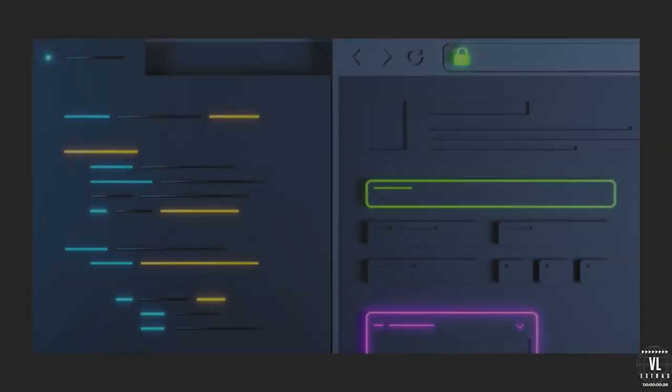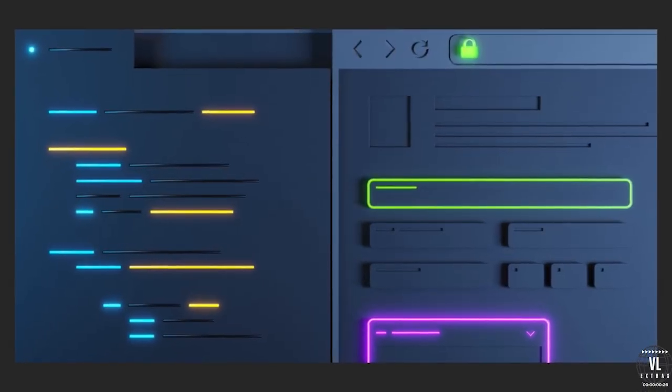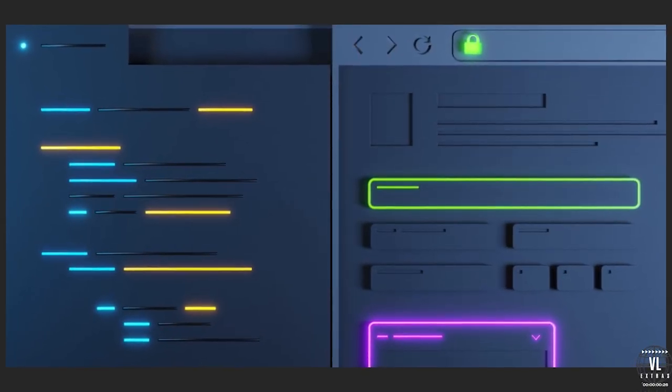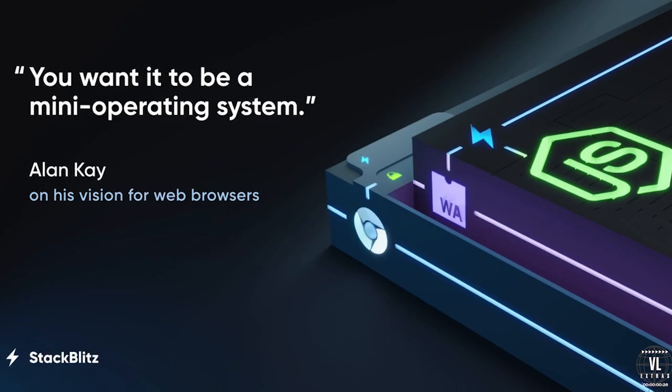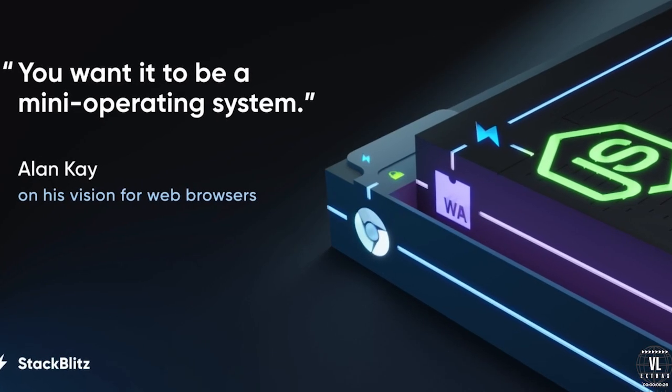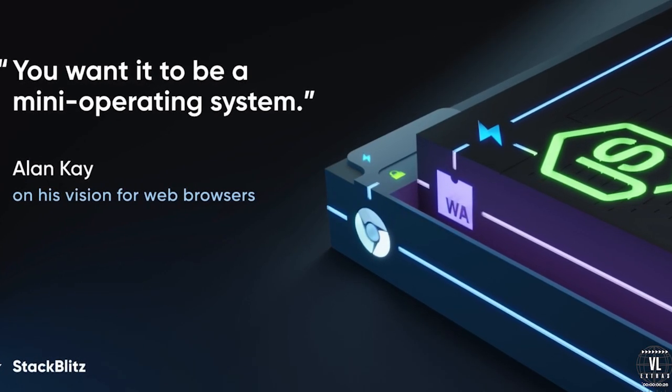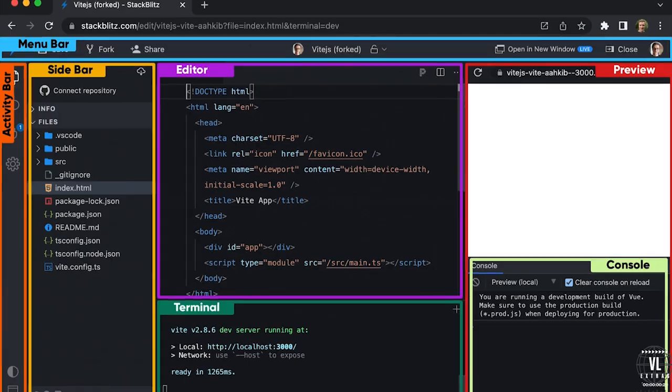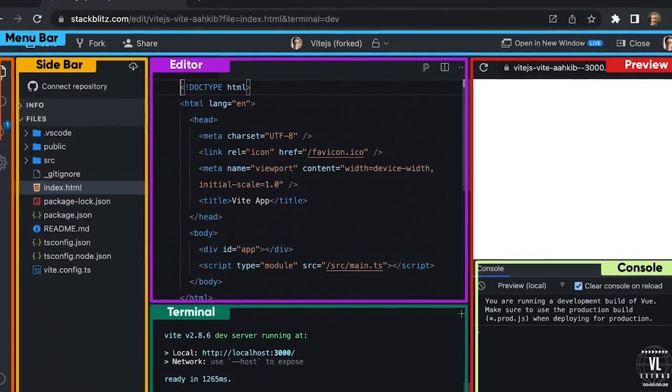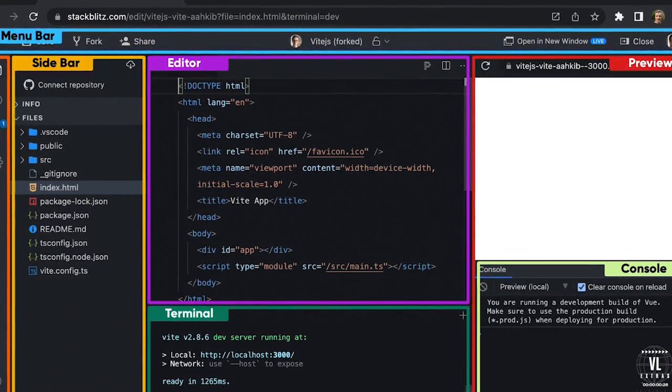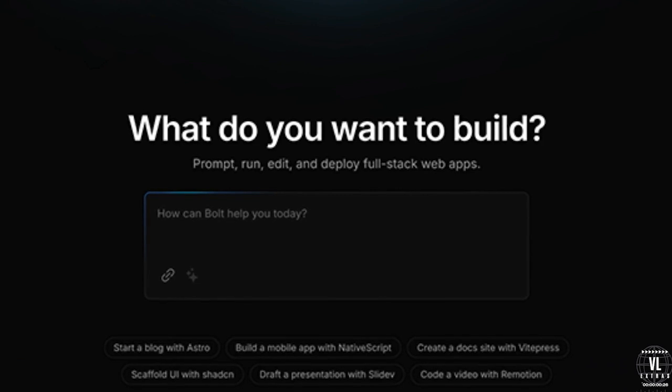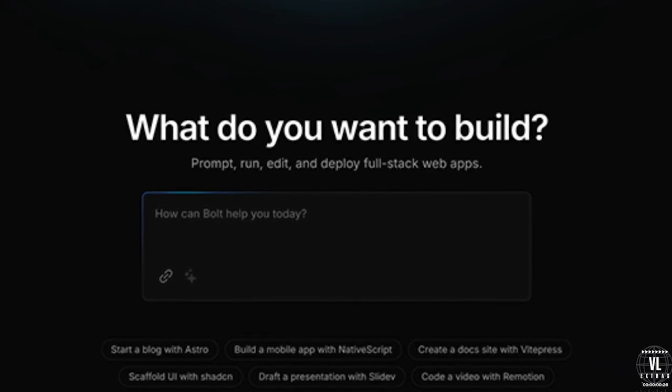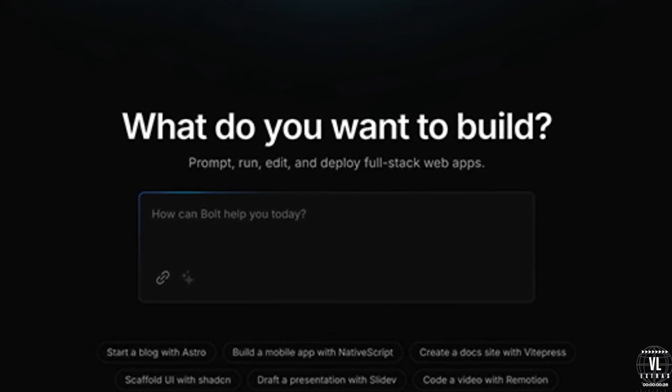Now, you might be wondering, what makes Bolt so powerful? One key component is its association with StackBlitz, an online coding framework that enables instant serverless development environments right in your browser. If you've never heard of StackBlitz, it's one of the fastest growing platforms for online coding, allowing developers to create, test and deploy apps without ever needing to set up a local environment.